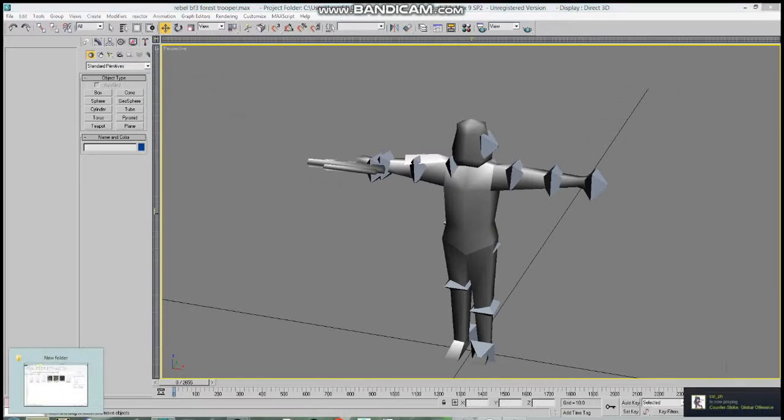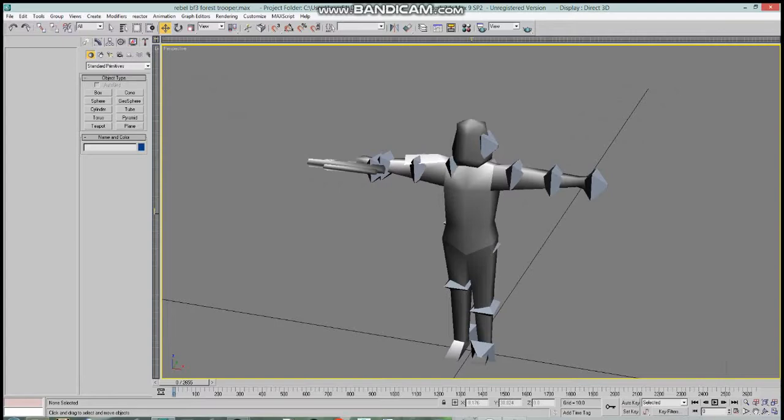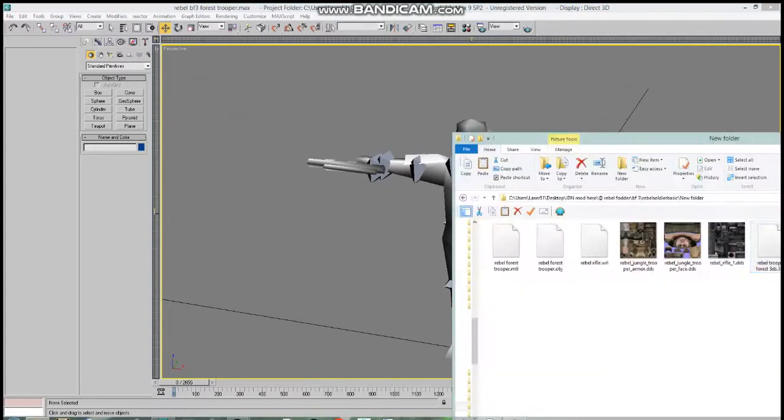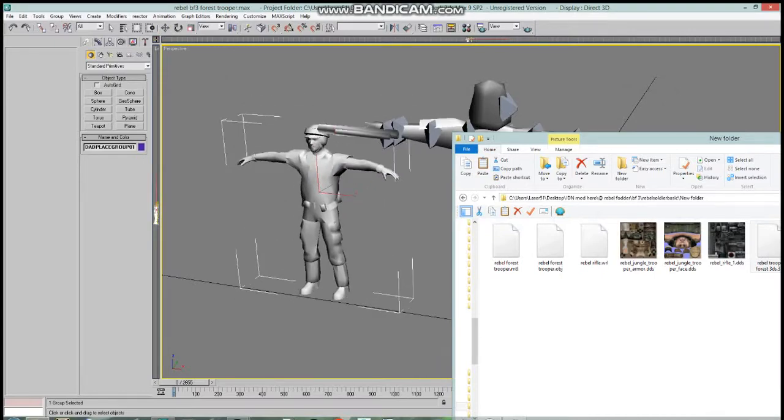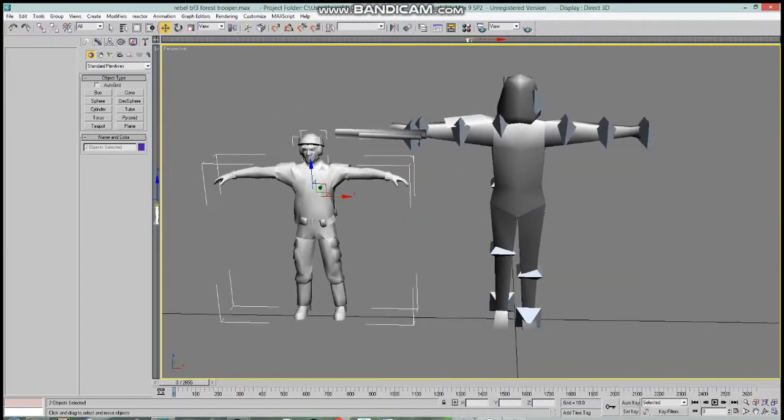First things first, after you import the model that you want to use as a base rig and skeleton, we can import the model that you want rigged, and as I mentioned, it's going to be a rebel trooper in this case.